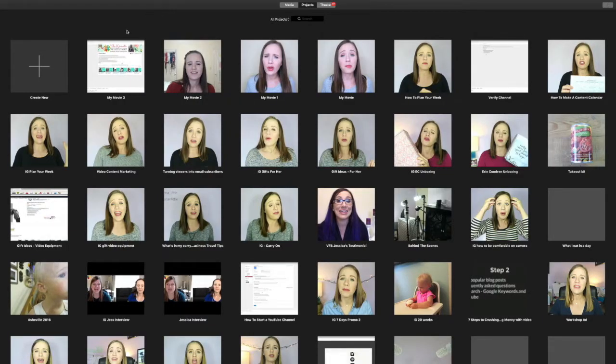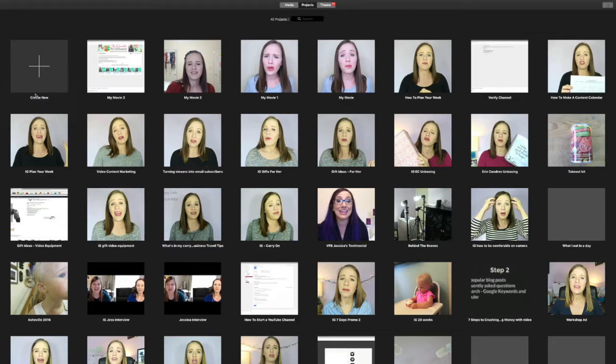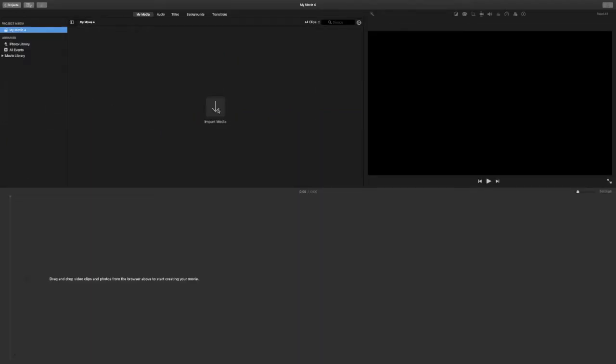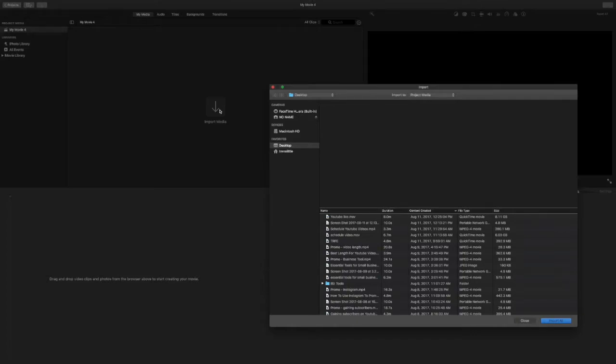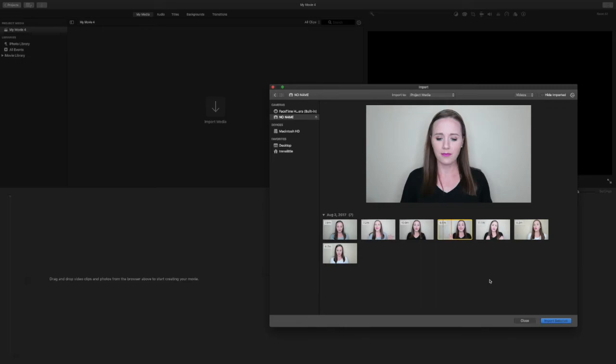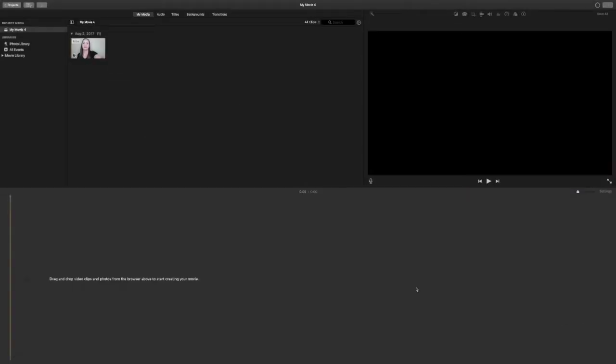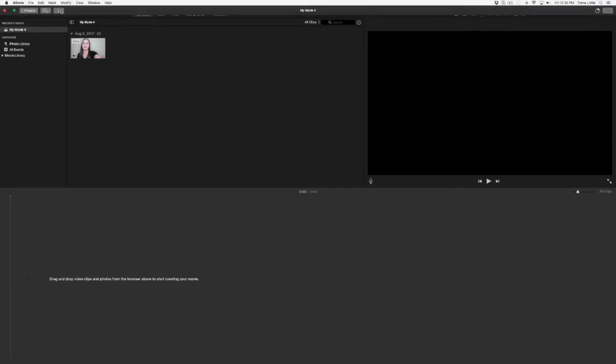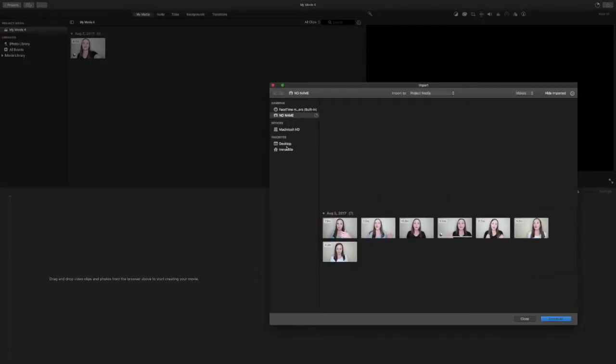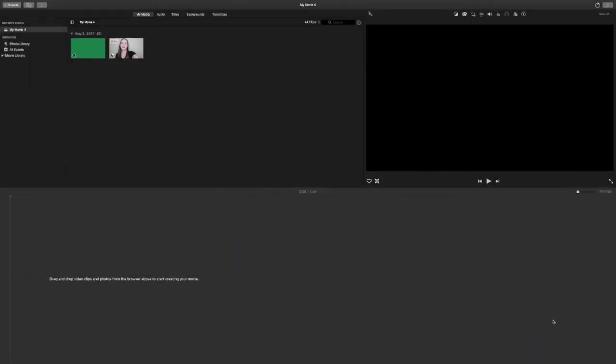So the first thing I do when I pull up iMovie is I go to create new. From here I'm going to create a movie. And then I'm going to import my media. My current file that I am editing is on my camera card. I find the file that I want and I'm going to select import selected. Then I also record on a separate device on my Yeti microphone. So I'm going to need to pull in that file as well. So I'll go back up to this arrow. And I know my audio file is on my desktop. And I'm going to import that as well.